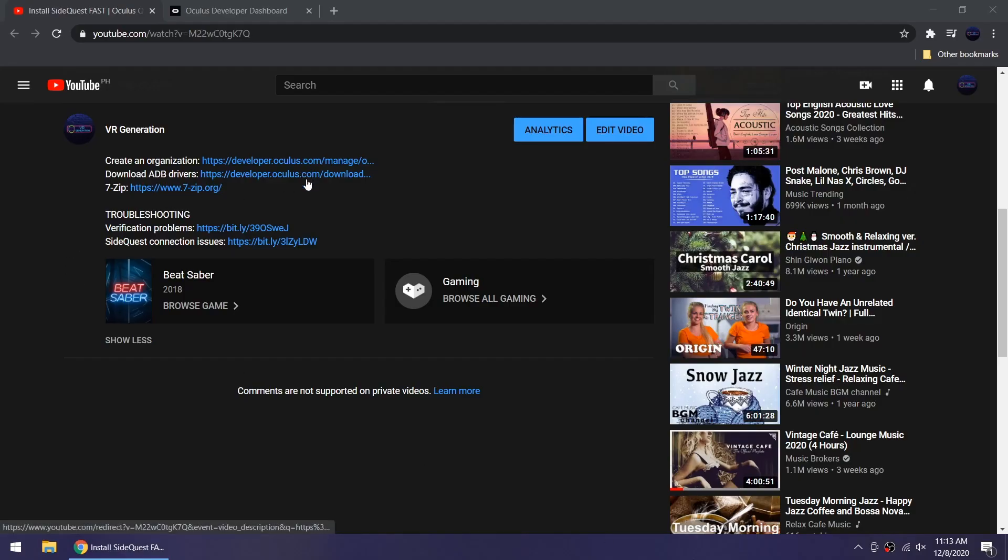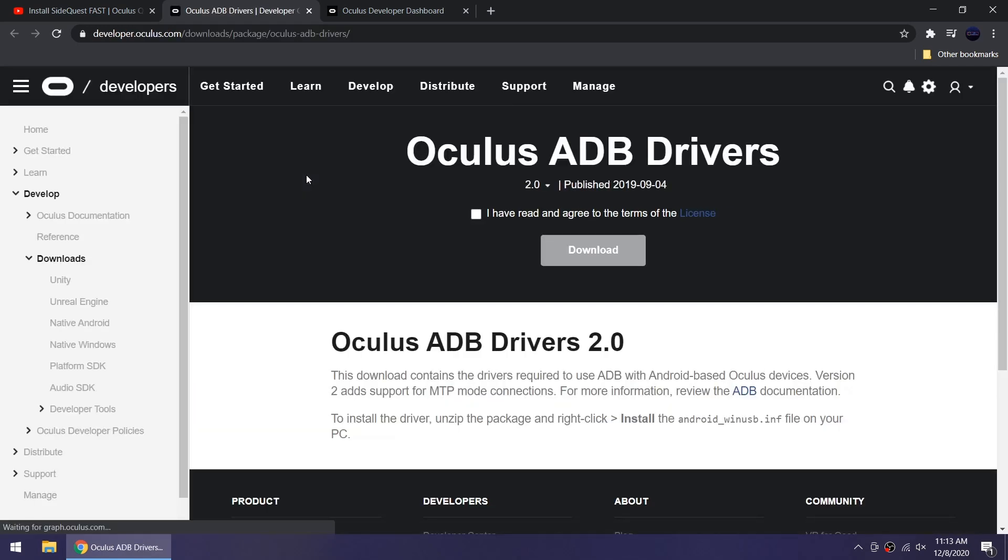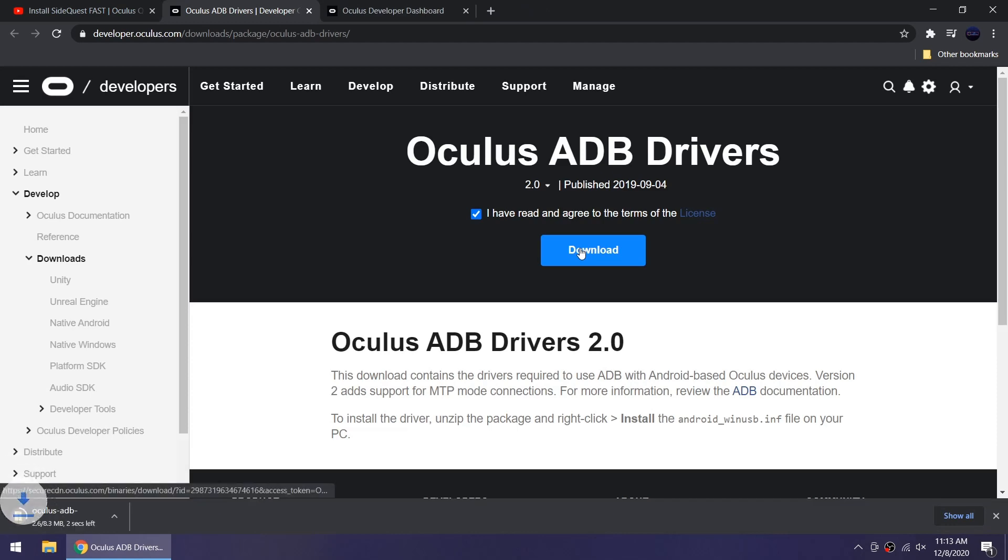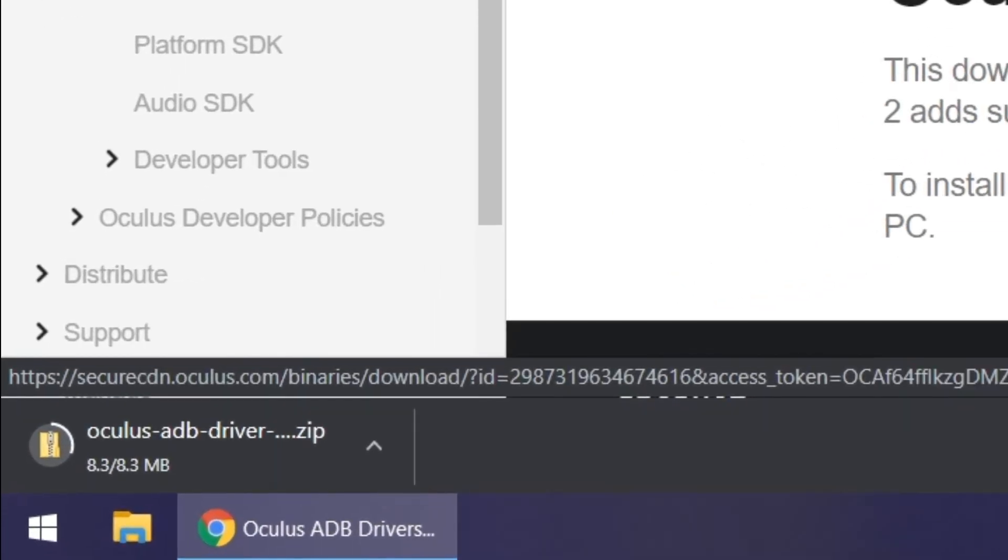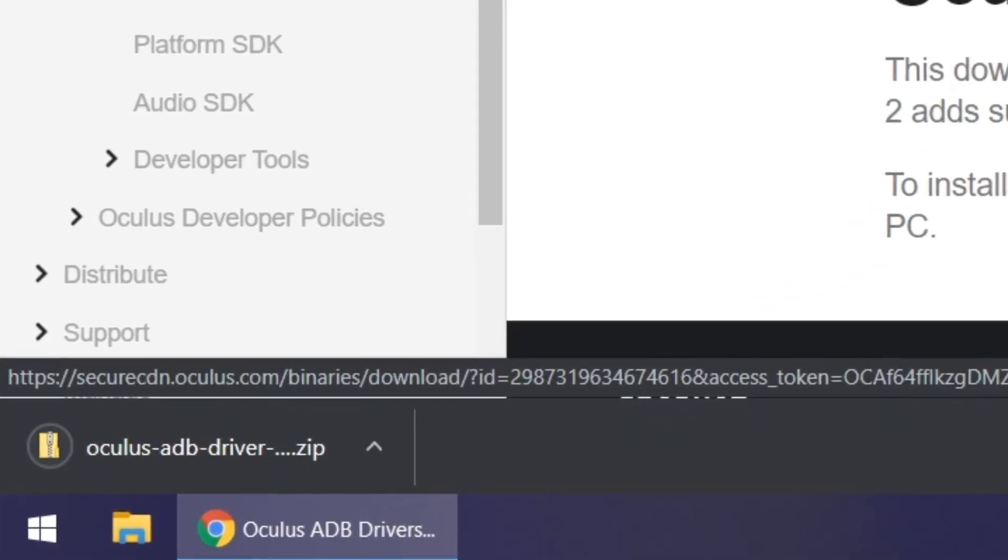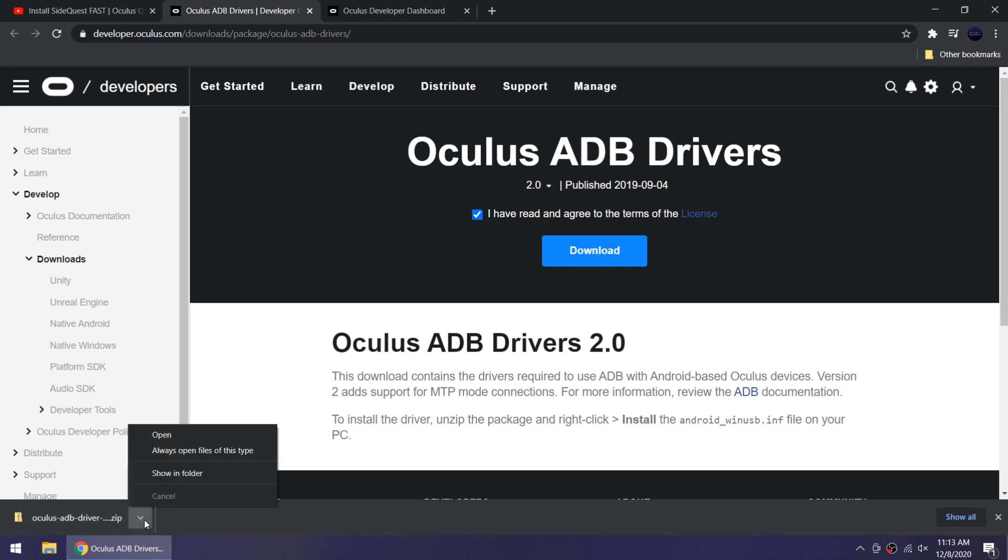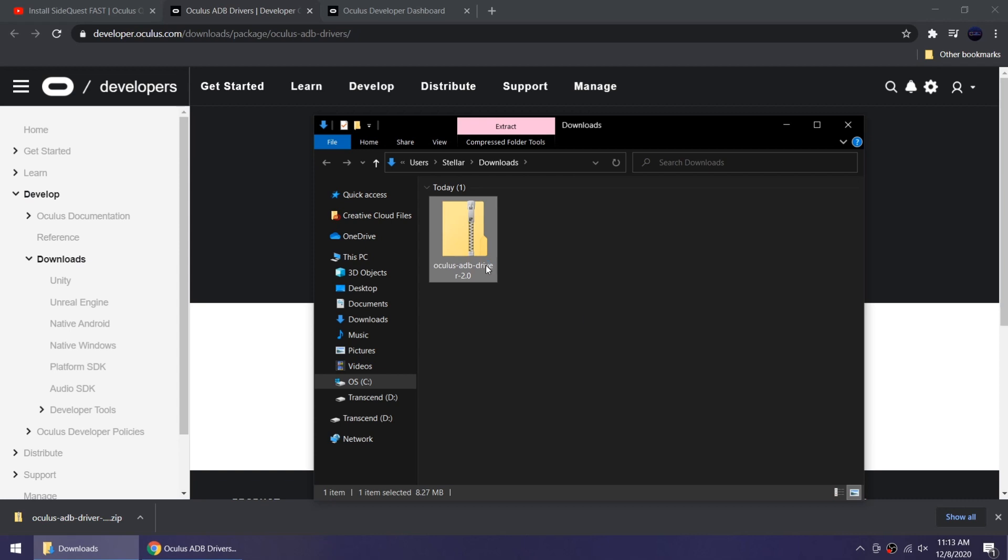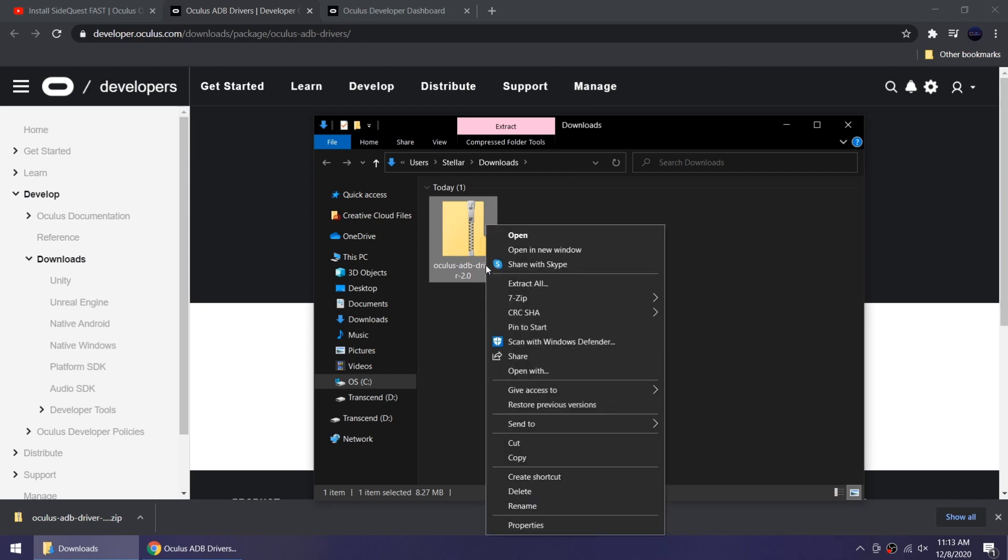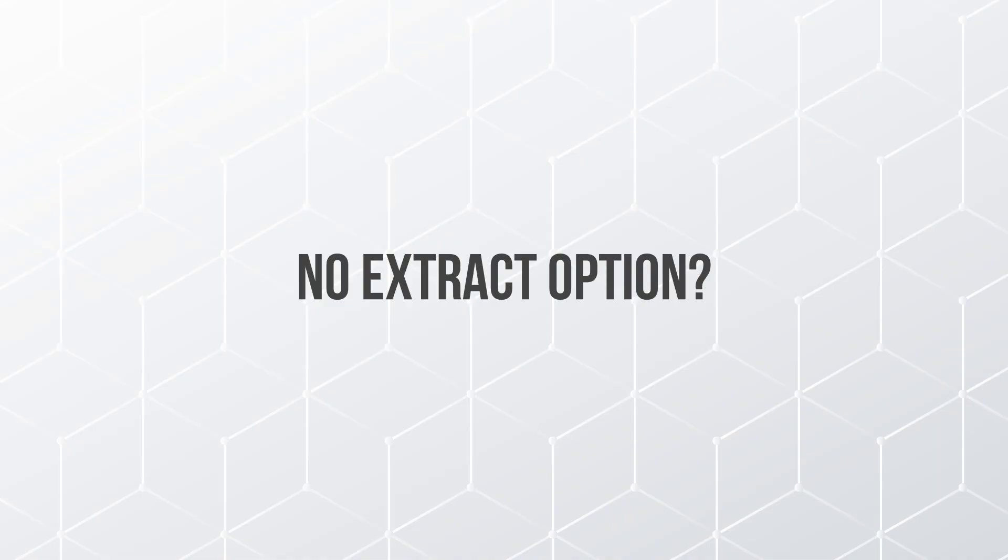It comes in a zip file so you need to extract the contents before you can install. Don't double-click the zip file. You have to right-click it and then extract.